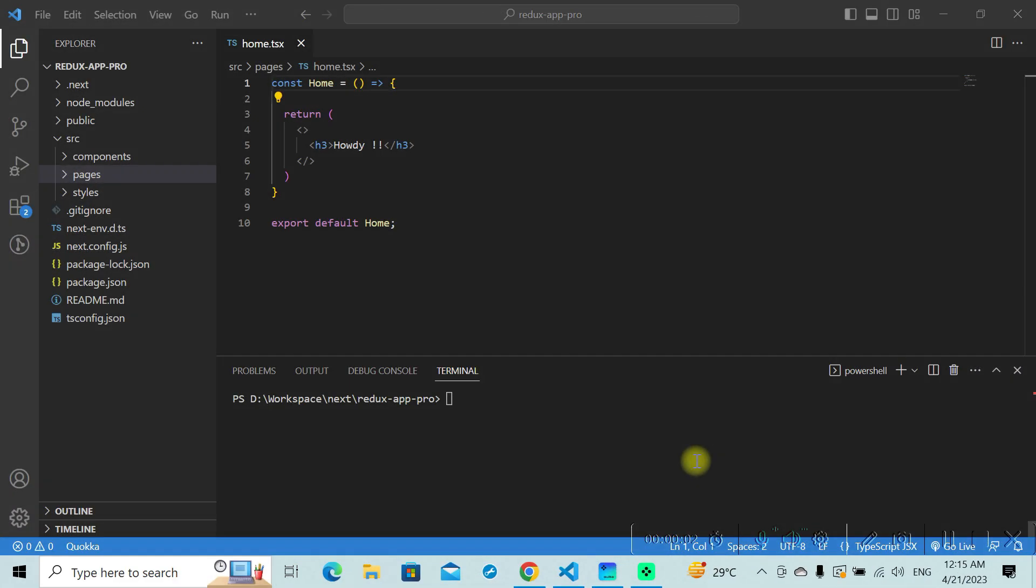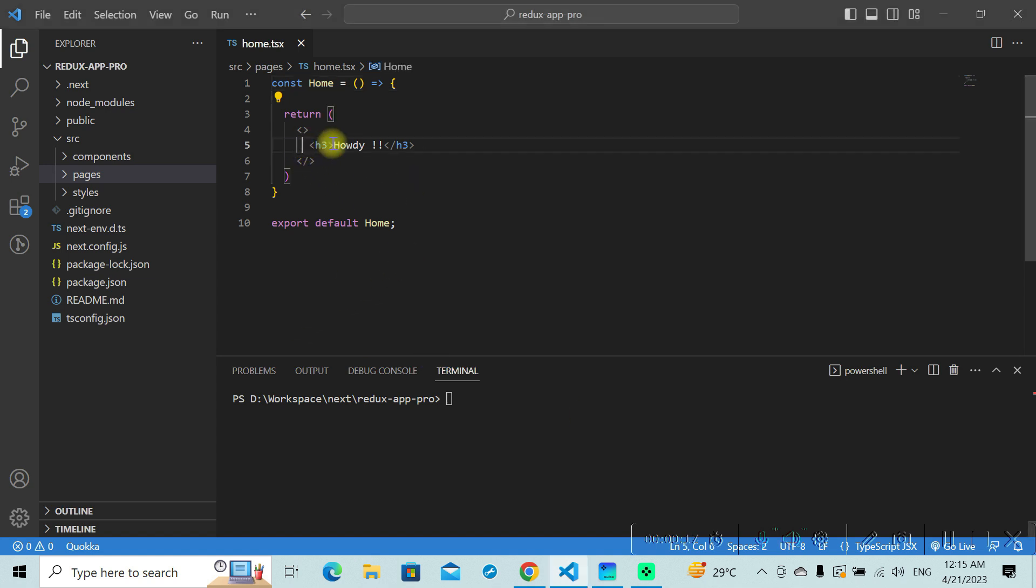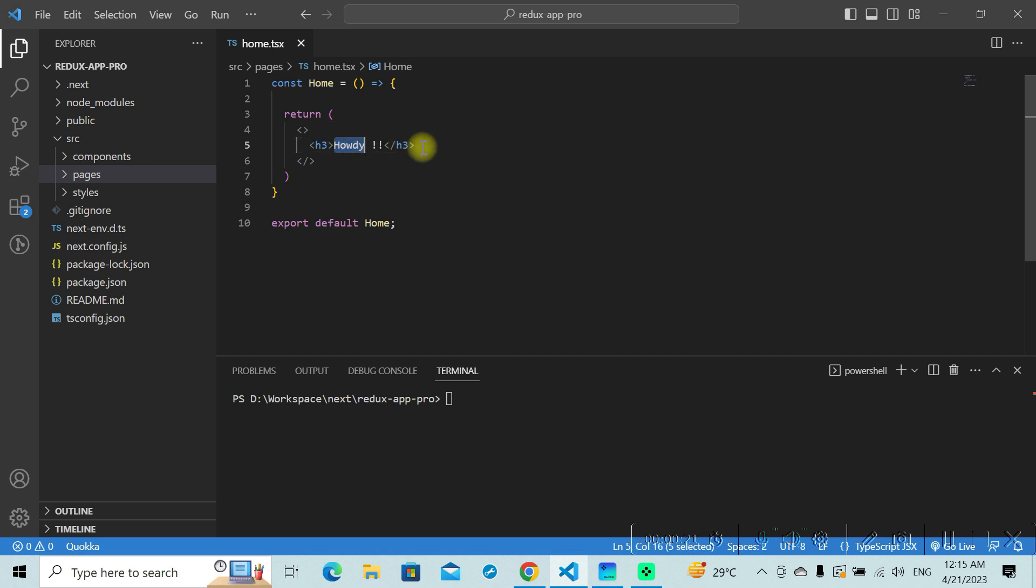Hello and welcome to today's video. In this video, you'll see how to make an API call in your Next.js project. Here I already have a Next.js project up and running. I have a page called Home which renders an H3 tag on the page with a message.